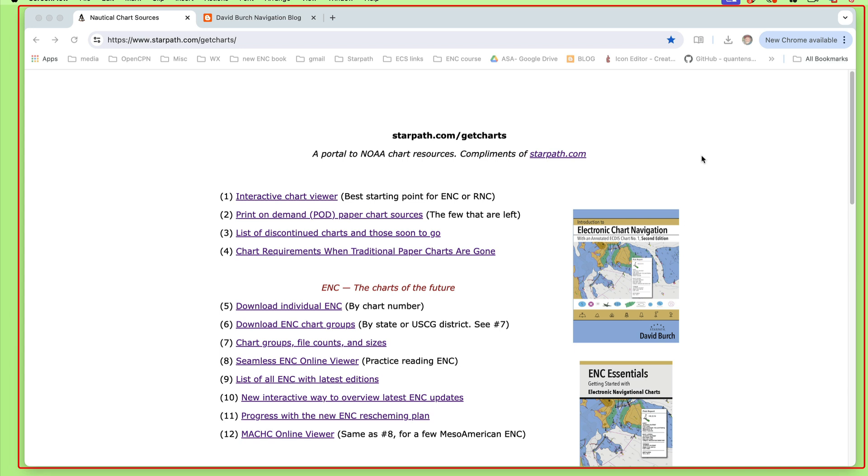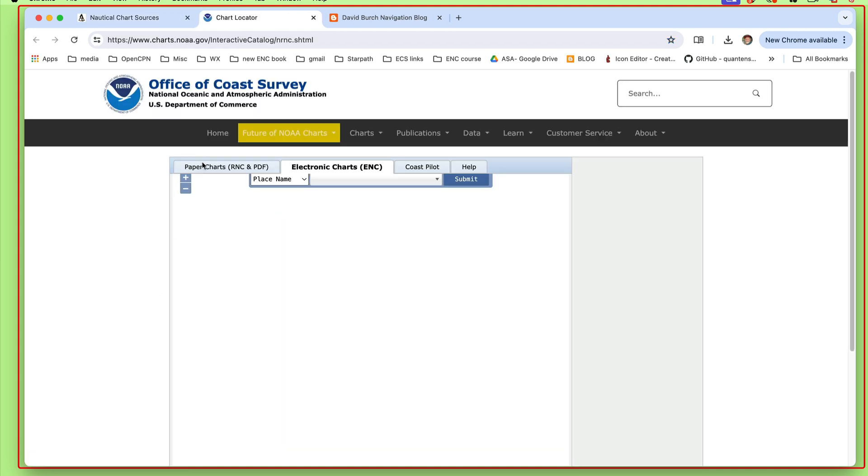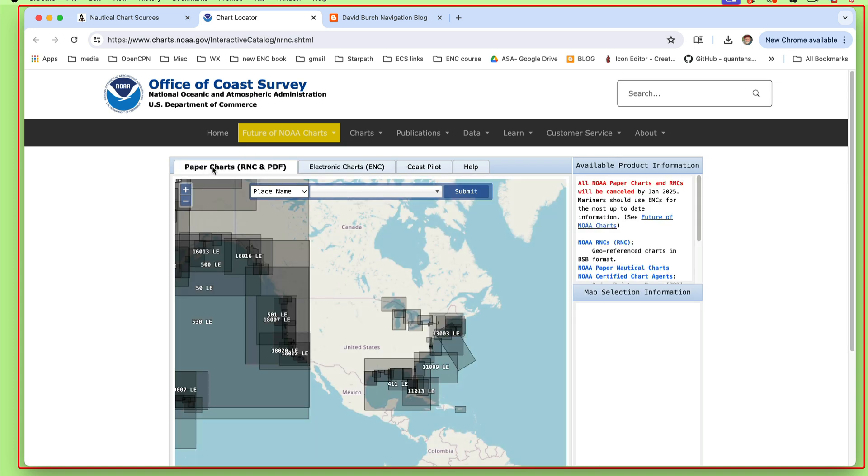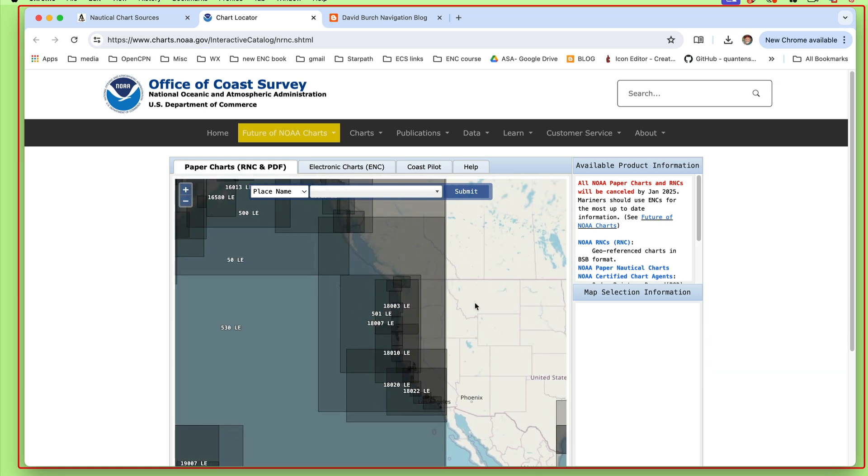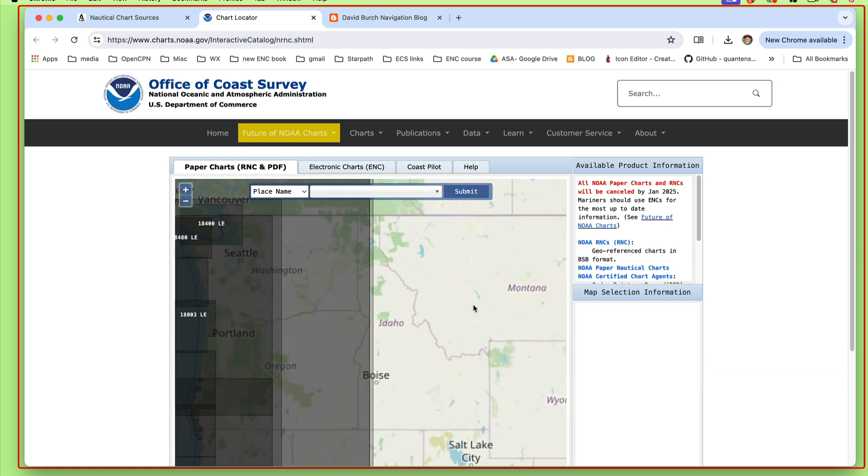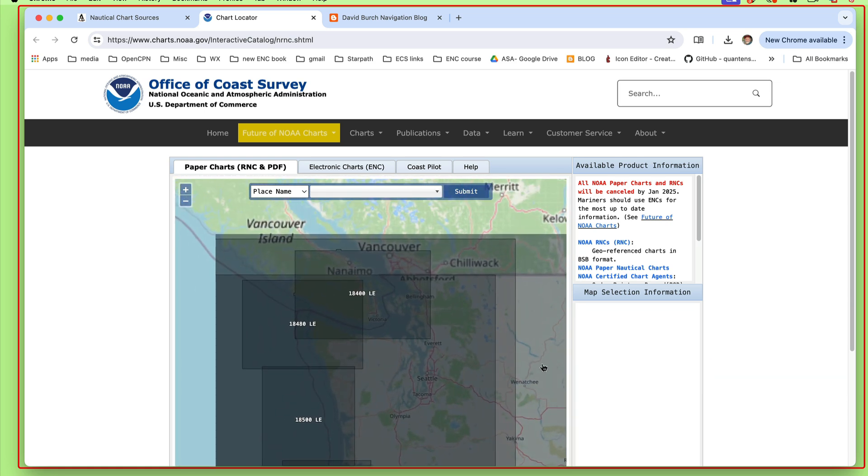But for the moment now, I want to just cover how to get a copy of a discontinued chart. Let me show the situation with the charts here. I'm sitting on one of our links, starpath.com/getcharts. This is our portal to all issues related to charting. If I look at paper charts up here now, these black means they're all gone. They're the last editions. Most of these are months old, have not been updated.